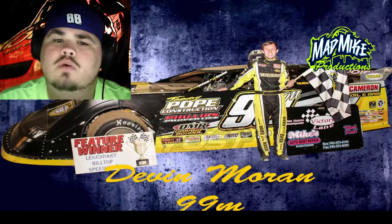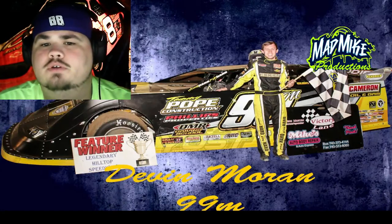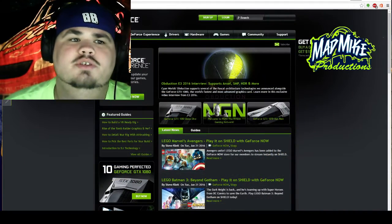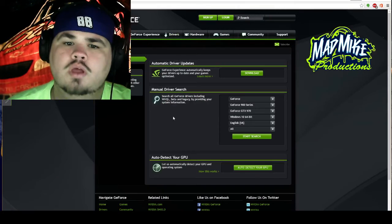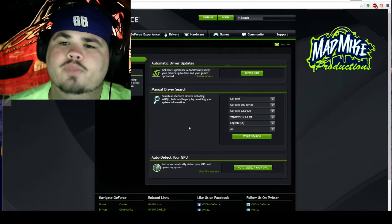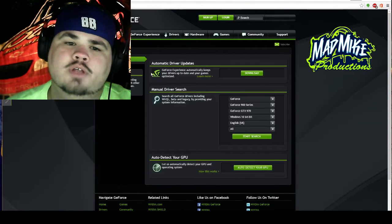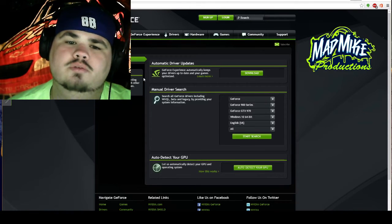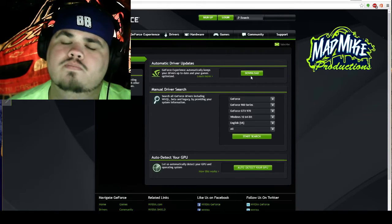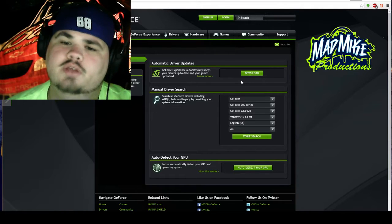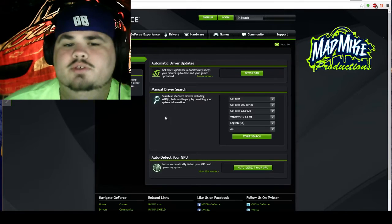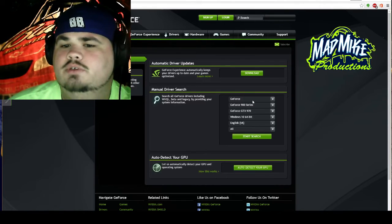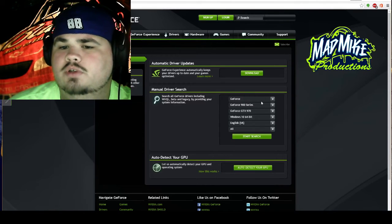We're going to talk about drivers, driver rollbacks, and this is the GeForce website. From here we're going to go over to Drivers. There are a few options here. The first option is automatic driver updates — it'll automatically download the latest driver that NVIDIA has for your card, which I don't recommend doing. We'll get started with our manual driver search; we're going to click GeForce at the top box.